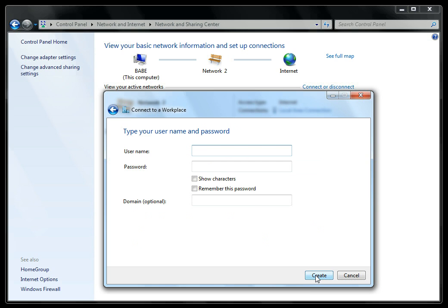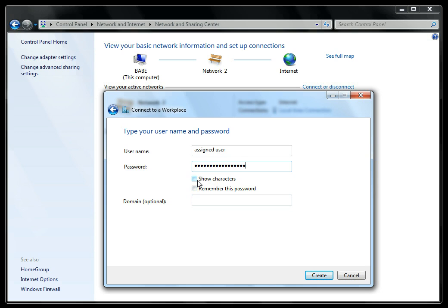Enter your assigned username and your assigned password. Click Remember This Password, and click Create.